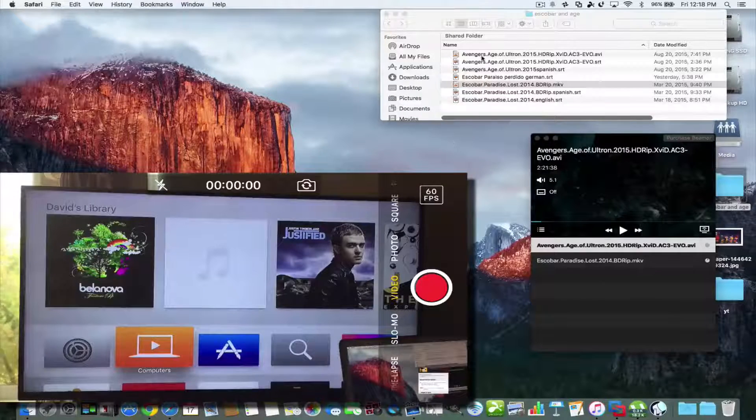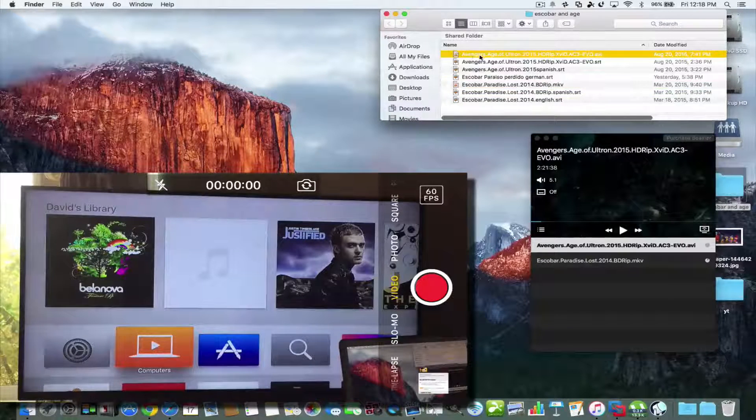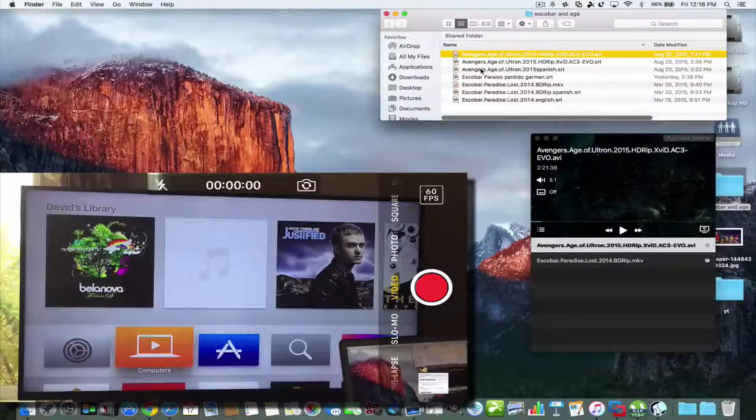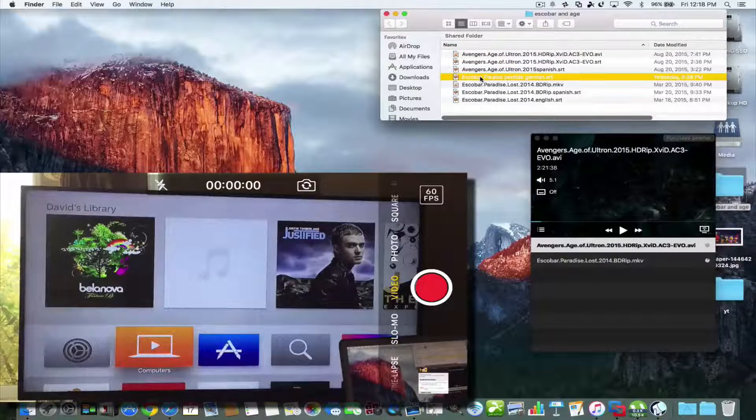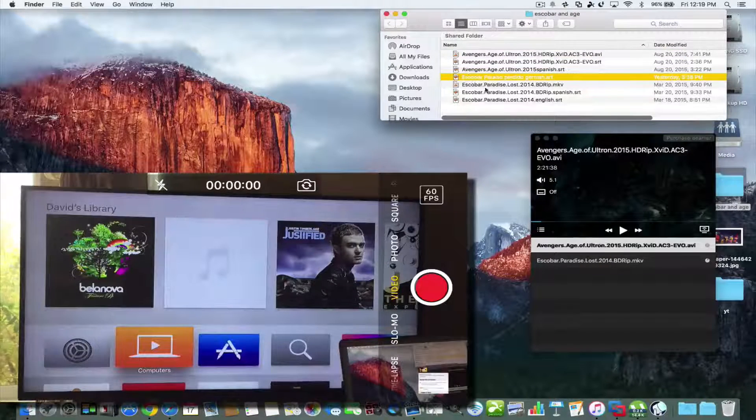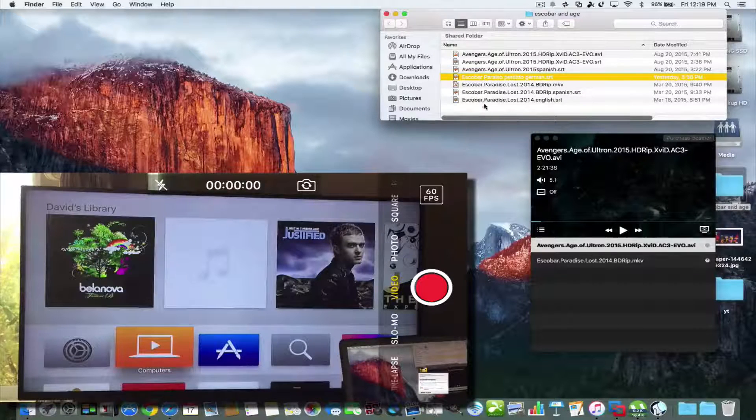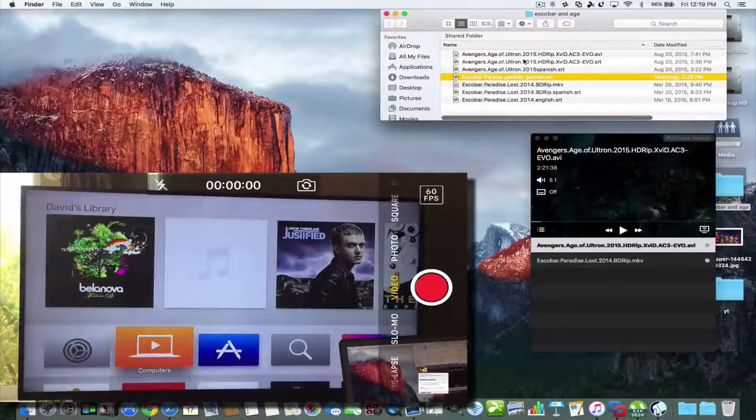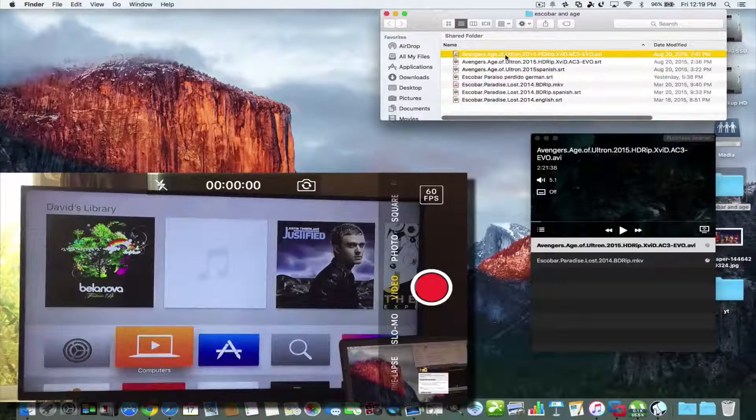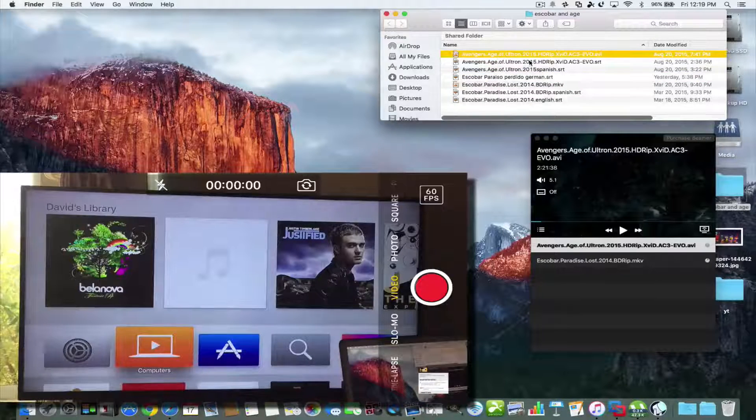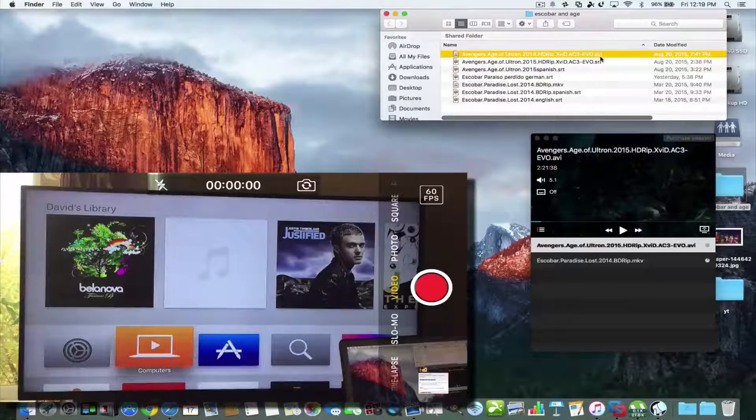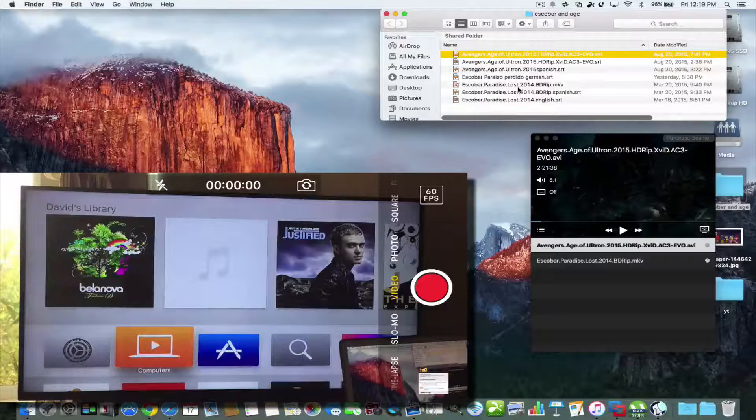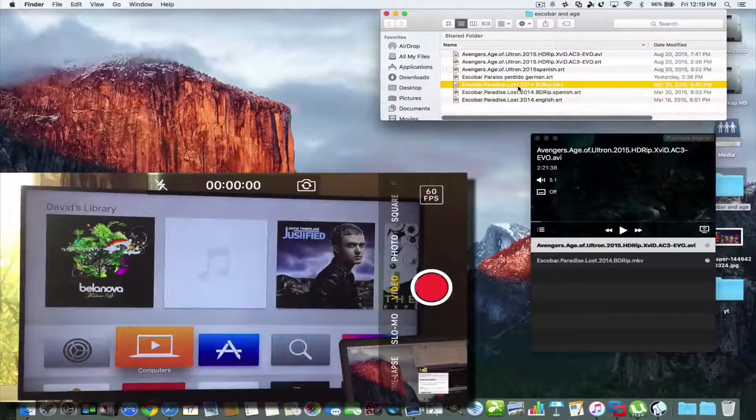So let's give you a demo now. I have this folder open here and I have two movies: Age of Ultron and I also have Escobar Paradise, that's a 2014 movie with that great actor. Here we have Age of Ultron, I have an AVI file and then I have the Escobar which is the MKV file.